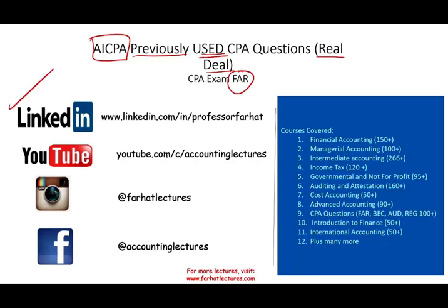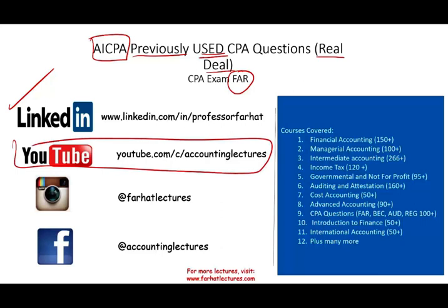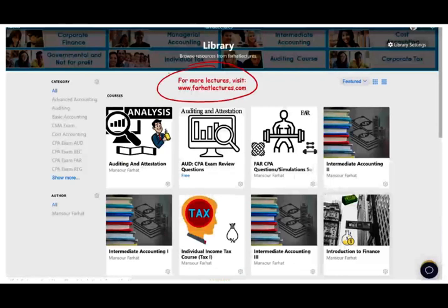I would like to remind you to connect with me on LinkedIn if you haven't done so. YouTube is where I park my 1,500 plus accounting, auditing, finance, and tax lectures. This is a list of all the courses that I cover, including CPA questions. On my website, I do have additional resources such as PowerPoint slides, notes, CPA questions, quasi-CPA simulations, and the CPA questions file I'm covering now is posted there as well.